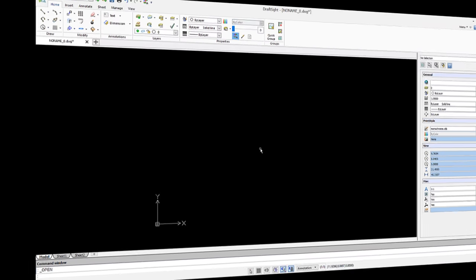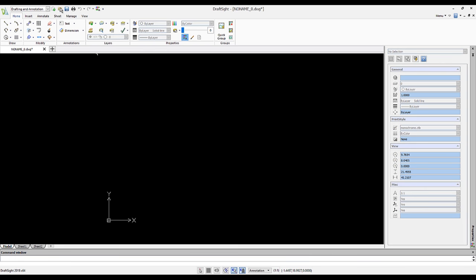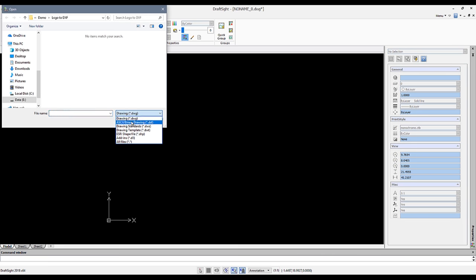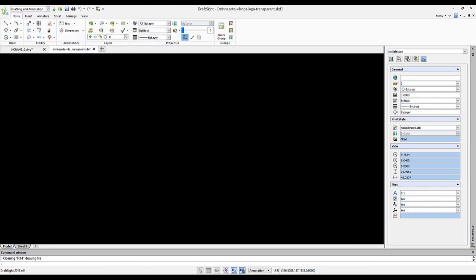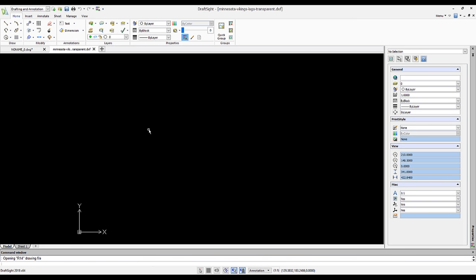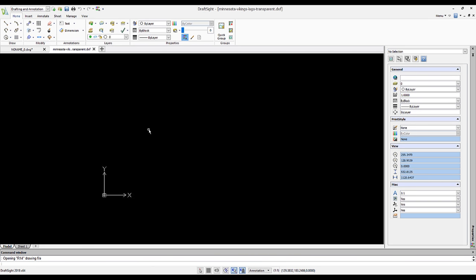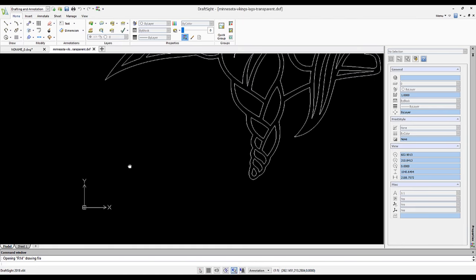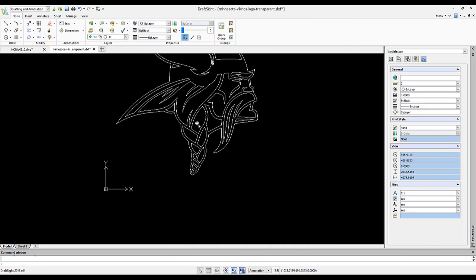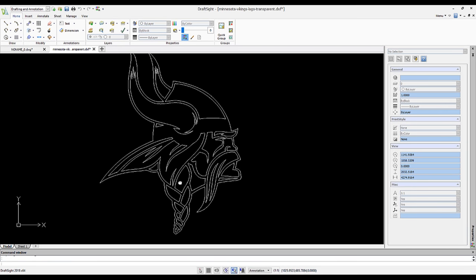Next, over in DraftSite, I will open up my DXF file. Once this is open, you will notice that my logo looks very nice with complex curves that I can now send off to a laser or water jet cutter.